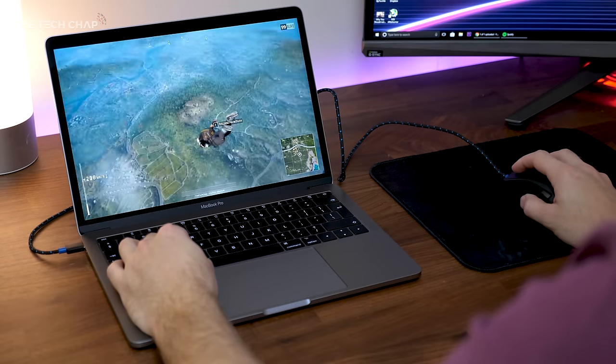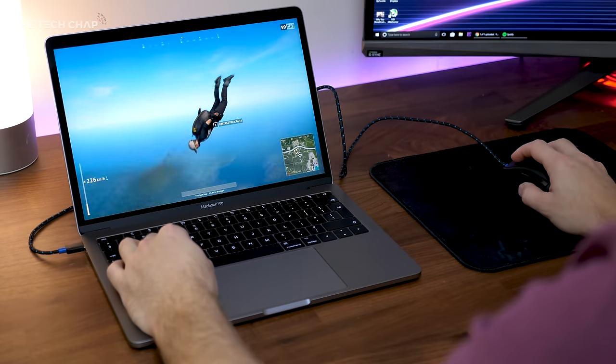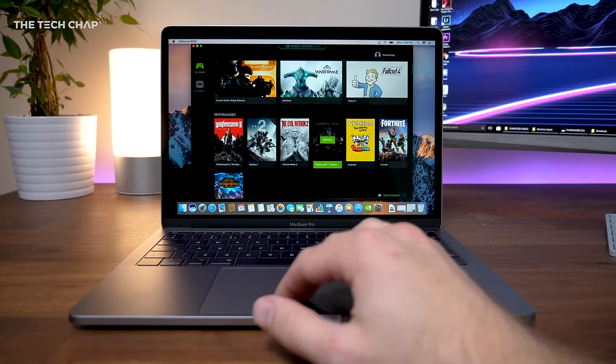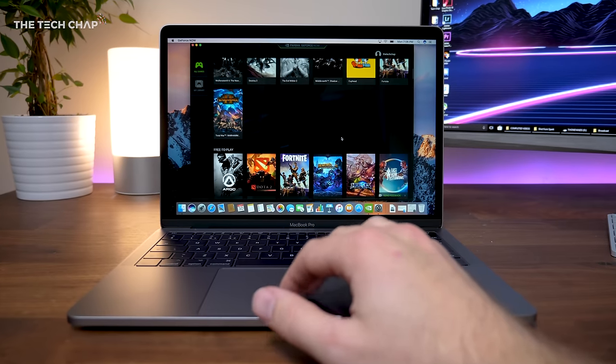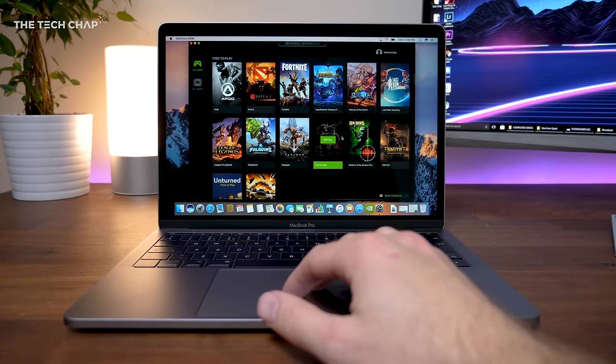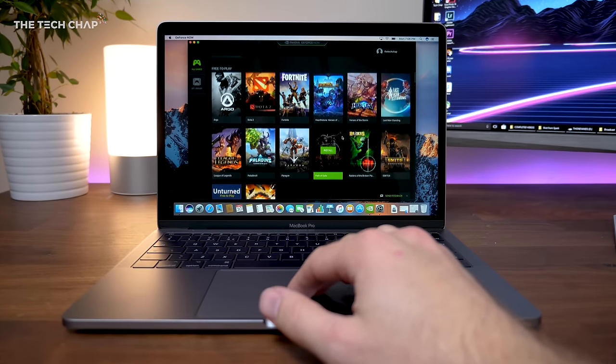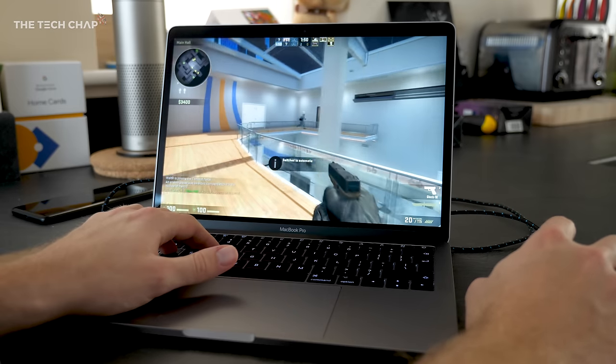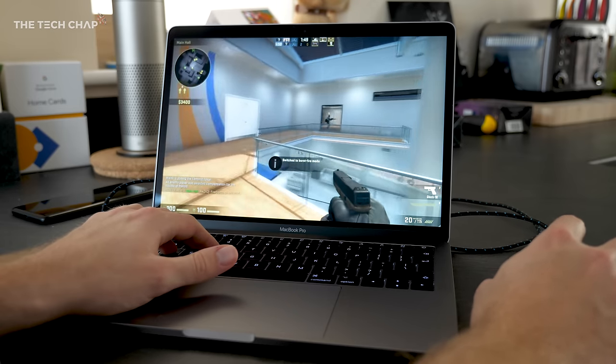So how exactly is this working? How am I doing this? Well, it's through a new service called GeForce Now for Mac. Essentially, this is being streamed from NVIDIA's cloud performance gaming servers.